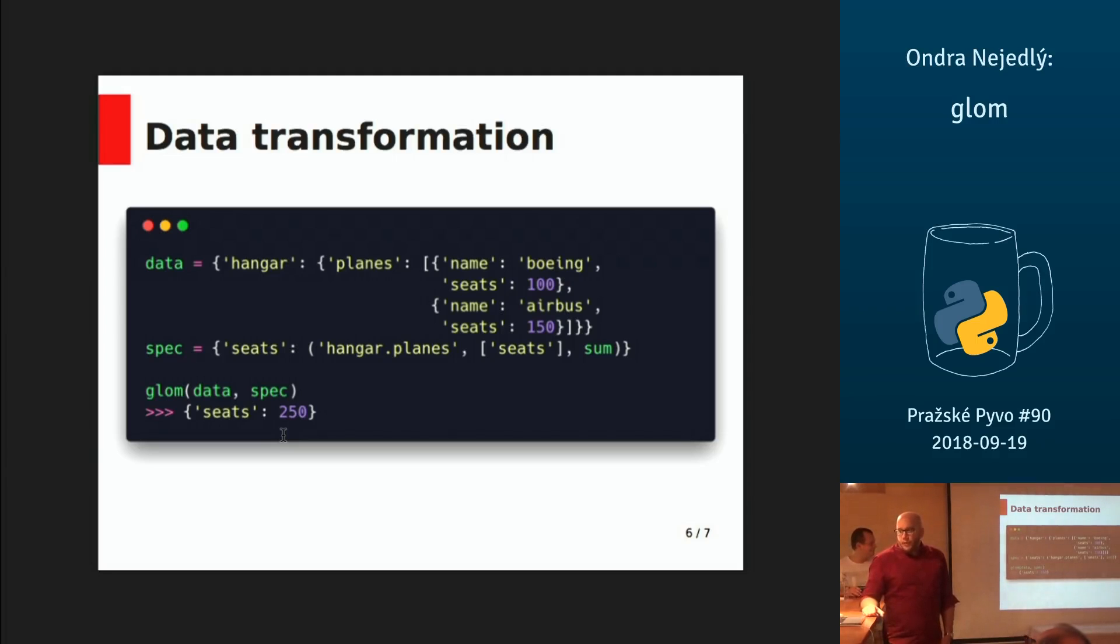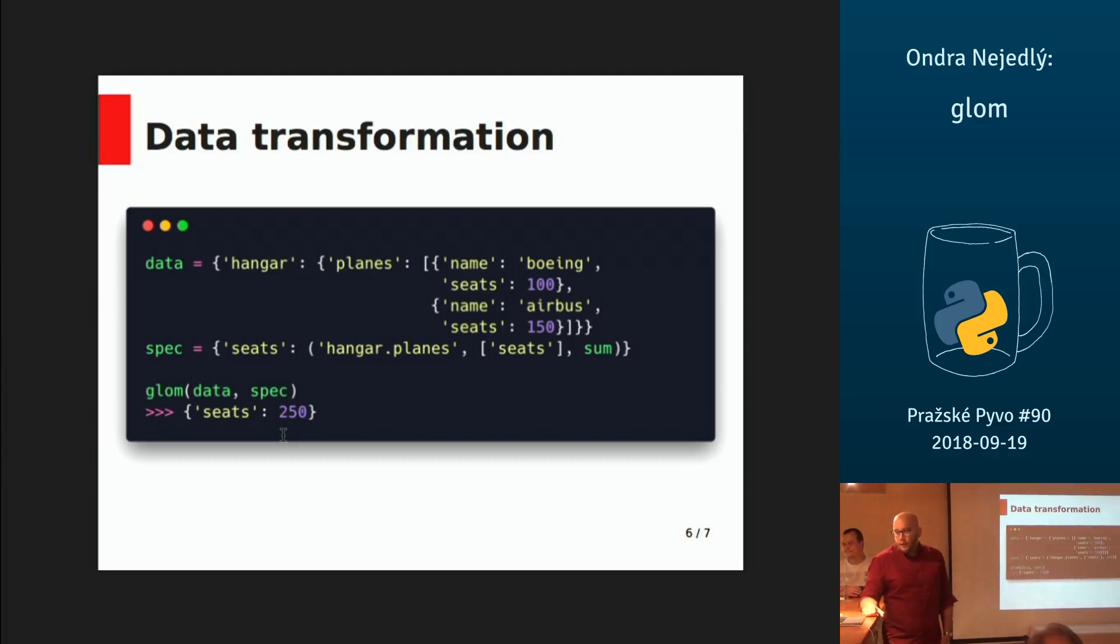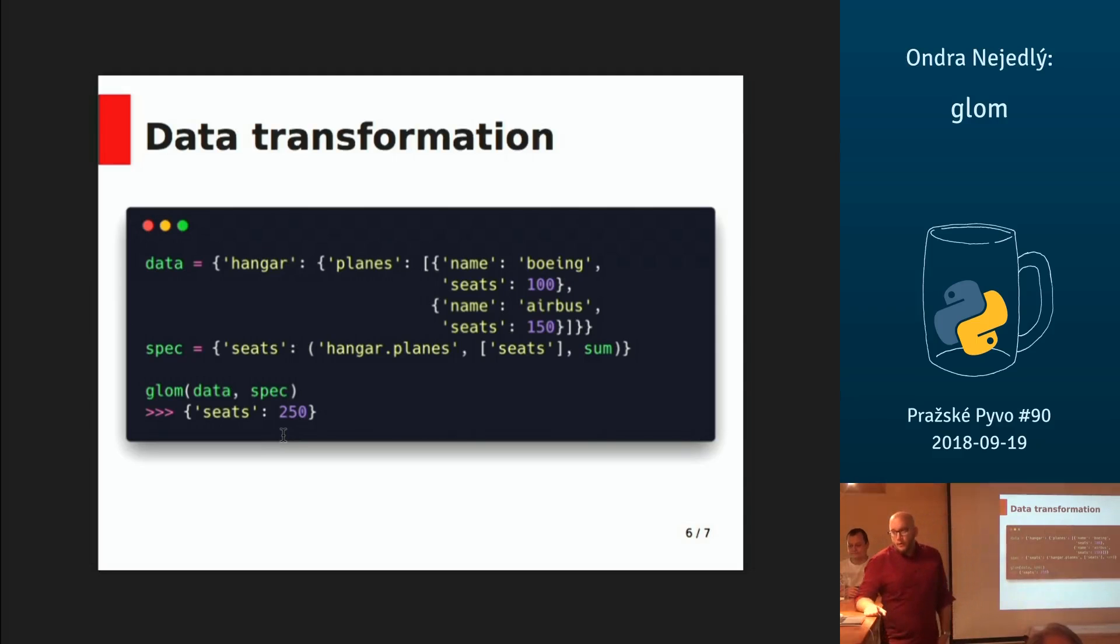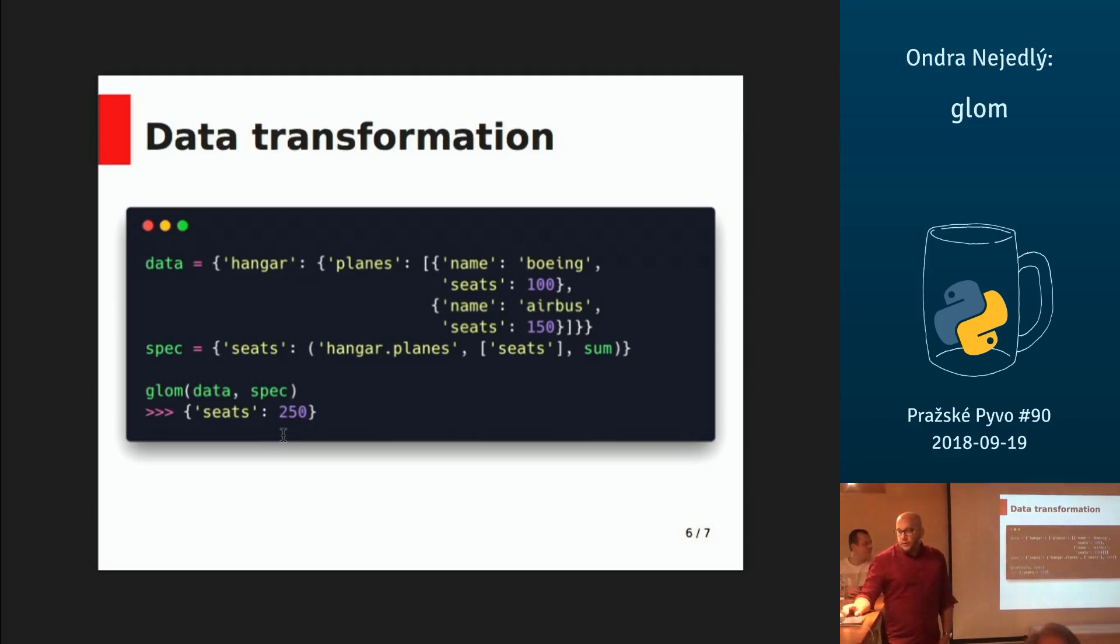So you can pass a path and specify what keys you want to get, and then you can specify a function you would like to apply to them. So you can easily get one result with the number of seats in all the planes in the data structure.